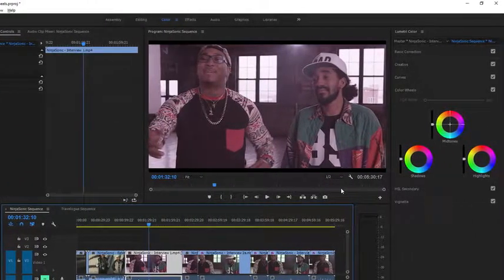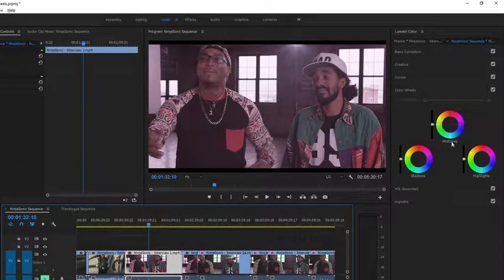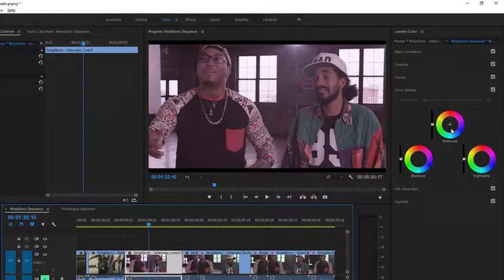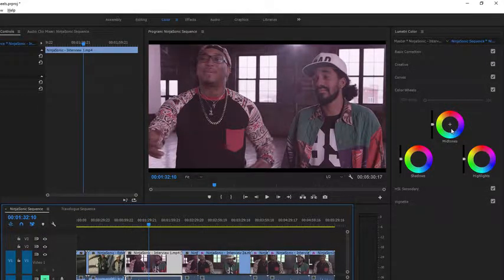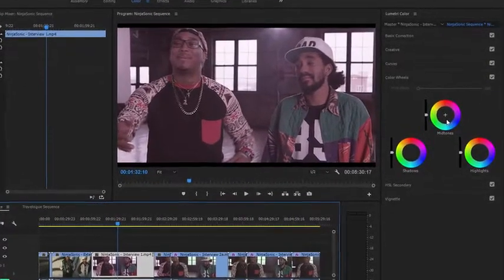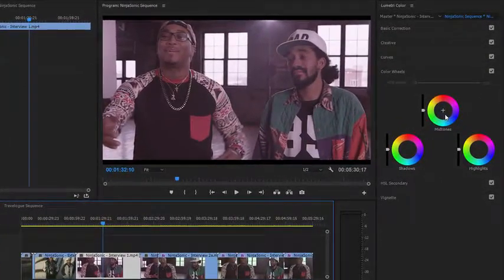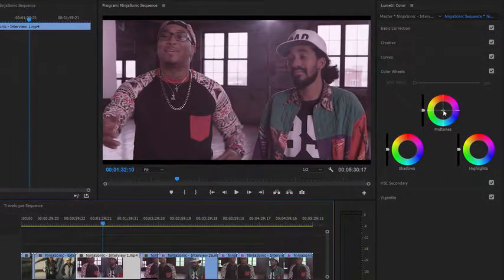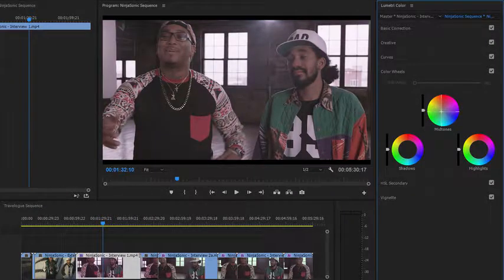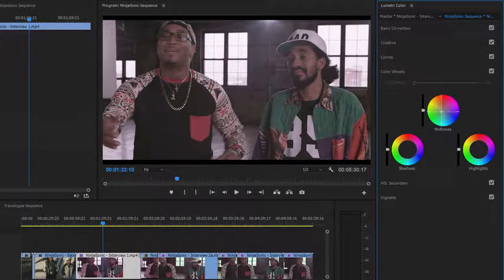I'm going back to the Lumetri Color panel and I'm going to adjust just the midtones. I can see by eye that there's a magenta color cast on this clip. So I'm going to move the control puck away from that color. And very quickly, you see we get a more natural-looking result.